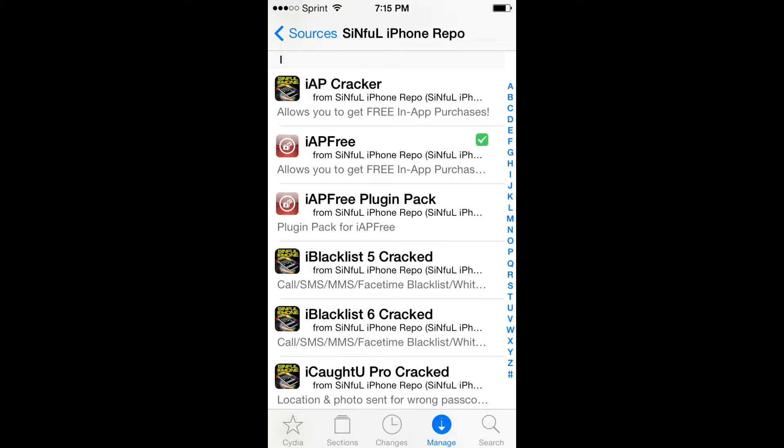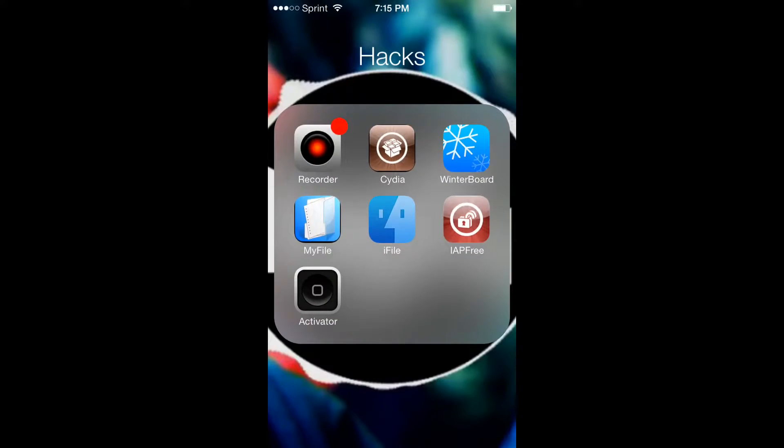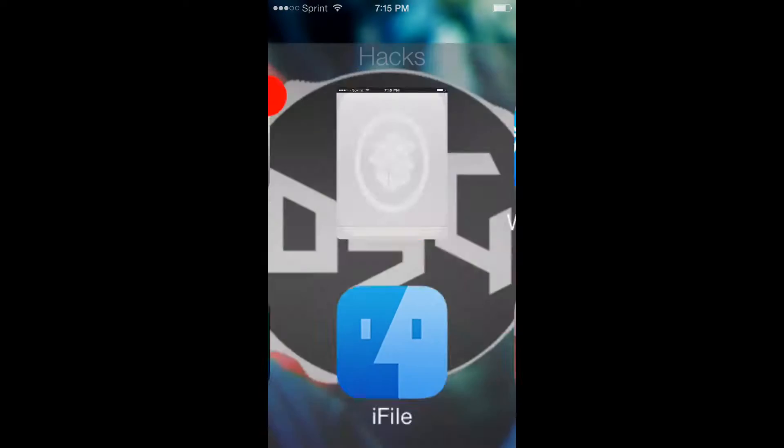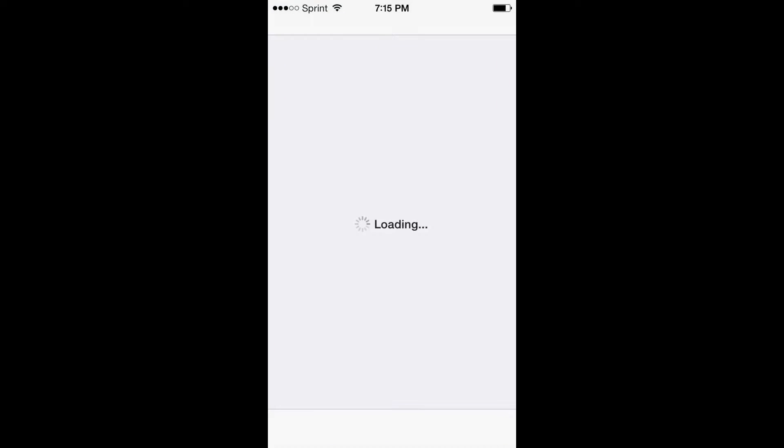So once you have that downloaded, you'll have a random app called iApp Free. It has the same logo as the one you downloaded.